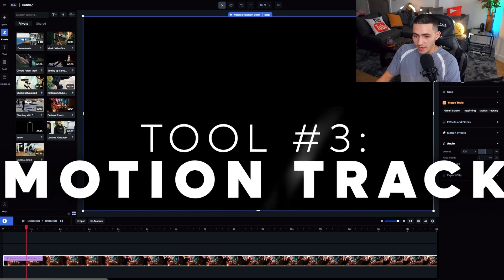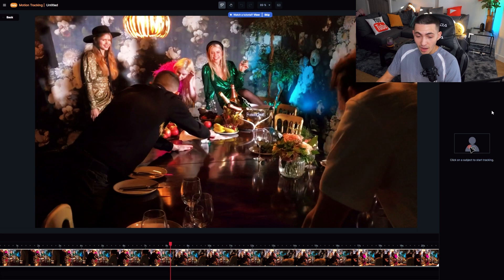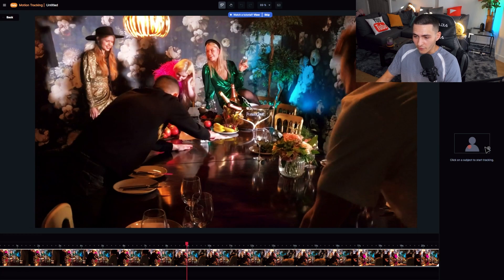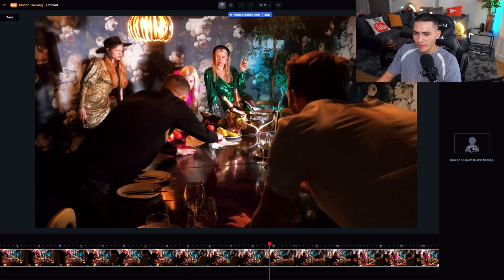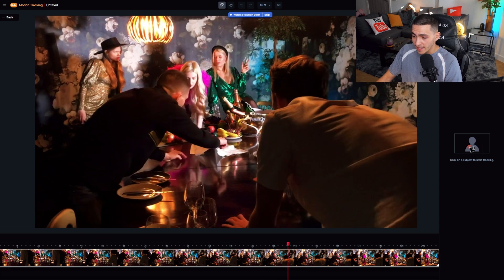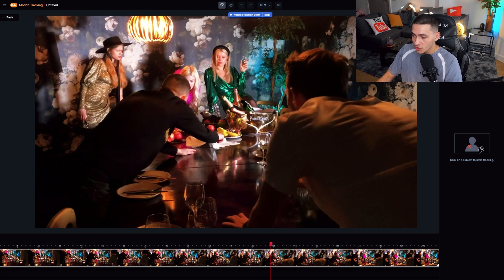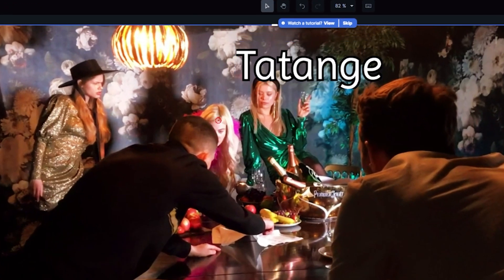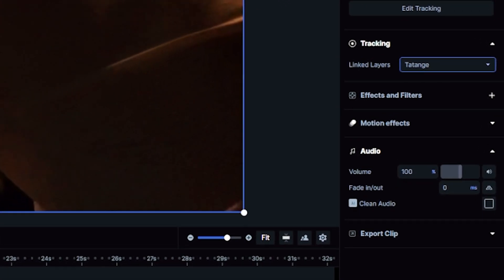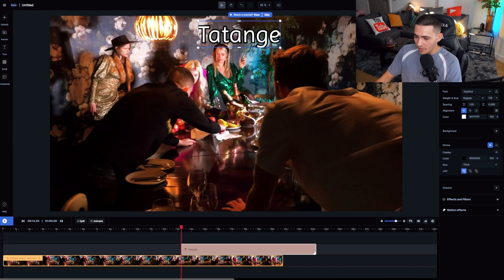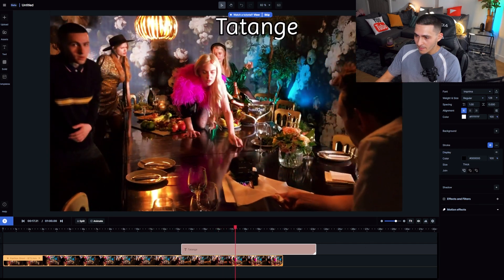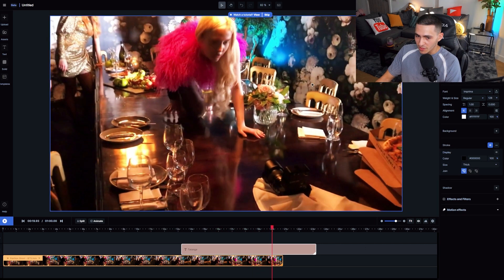Magic tool number three — this is motion tracking. If we come over here to motion tracking, let's tap it. I want to showcase how easy it is to motion track inside Runway. This is from a fashion promo video I shot for a dress brand called Tatan J. I want to see if I can get this model, who is walking across the table, to have some text attached to her simply by clicking on her head — just clicking once. Now I'm going to link it to Tatan J. As you can see, it is motion tracked onto this particular model.